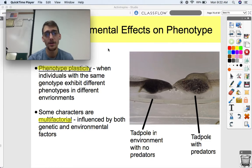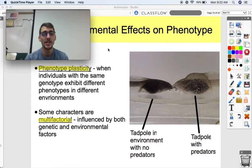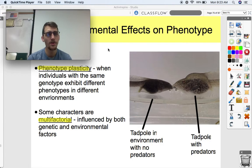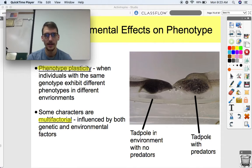Just like our identical twins, they have the same genotypes — the same exact genetic material — but they might not exhibit the same exact phenotype for everything. There are more extreme examples of this in the animal, plant, and fungi kingdoms. Take a look at these two different tadpoles.